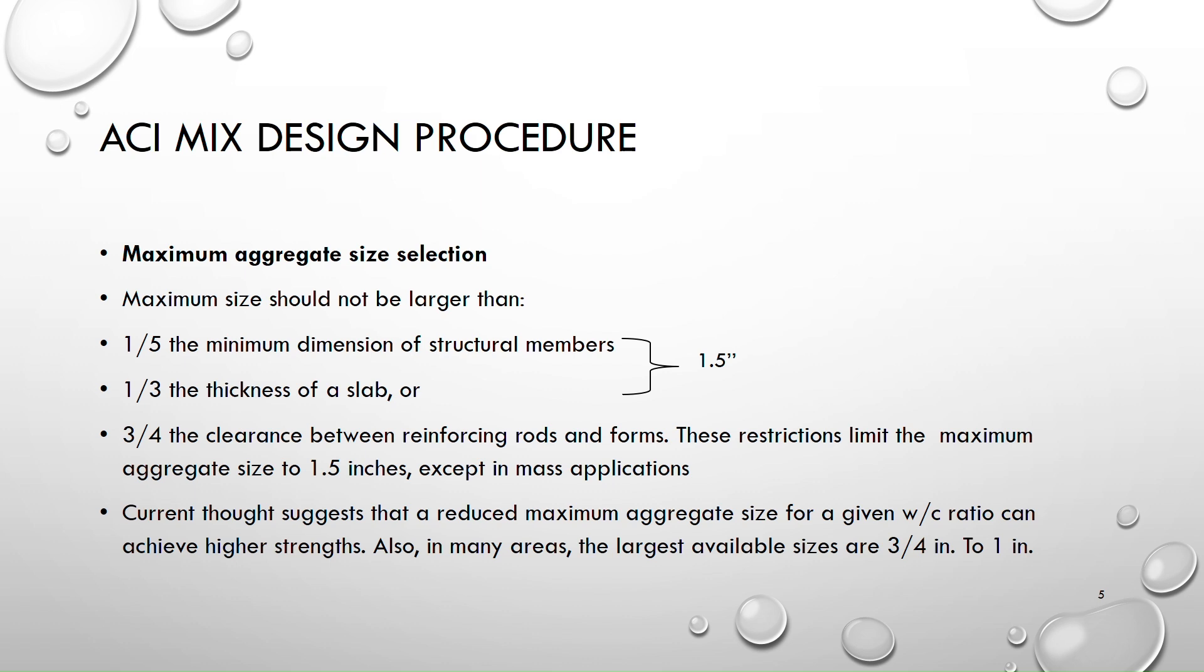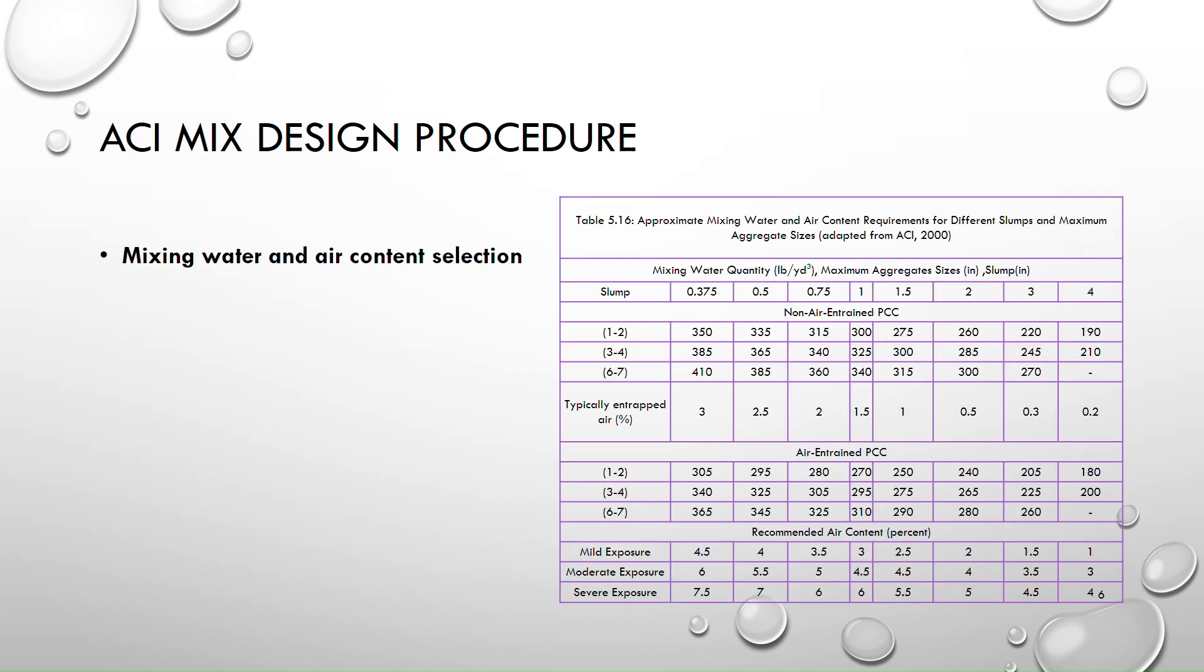For example, if we are designing a column, so one-fifth times the minimum dimension of the column which is width must be greater than 1.5 inches and one-third times the thickness of the slab must be greater than 1.3 inches and this is the step number four which is mixing water and air content selection. So this will be explained in the coming lectures.